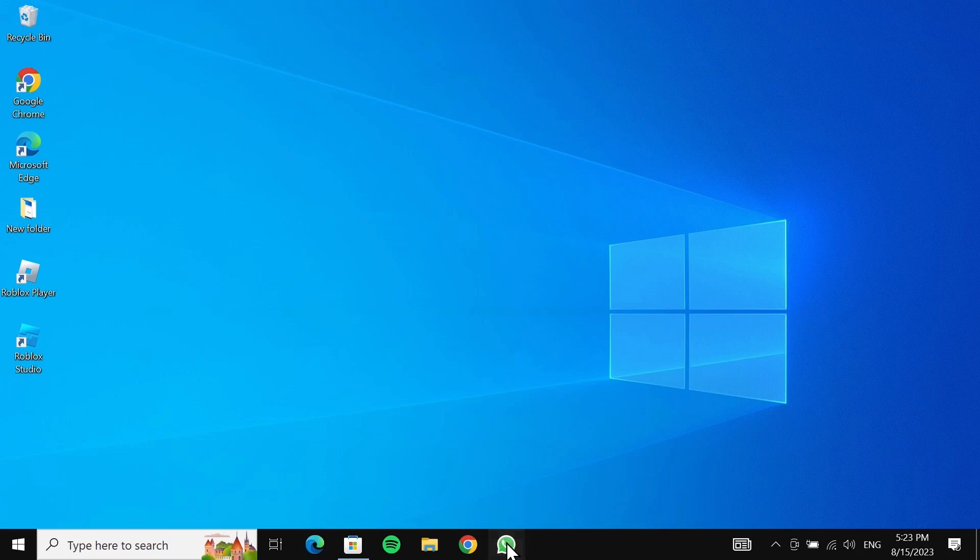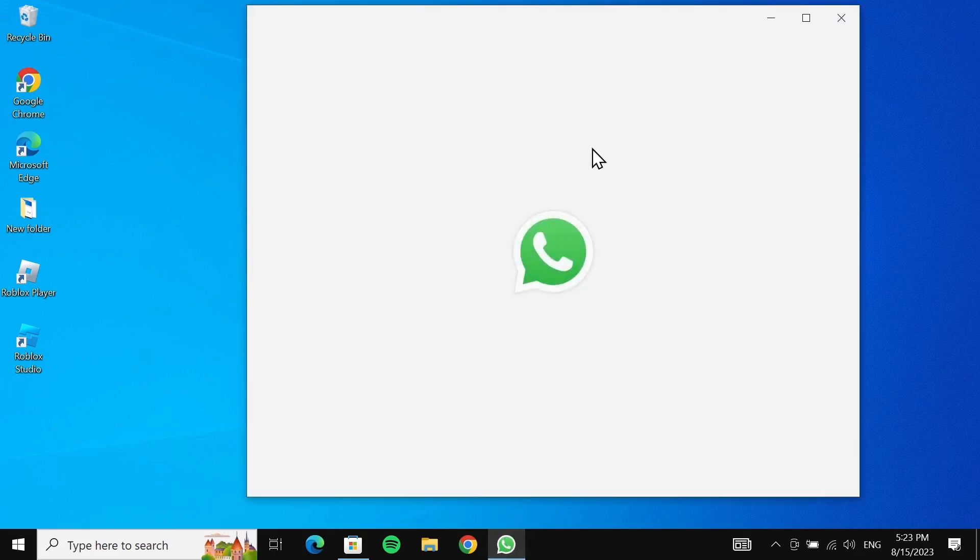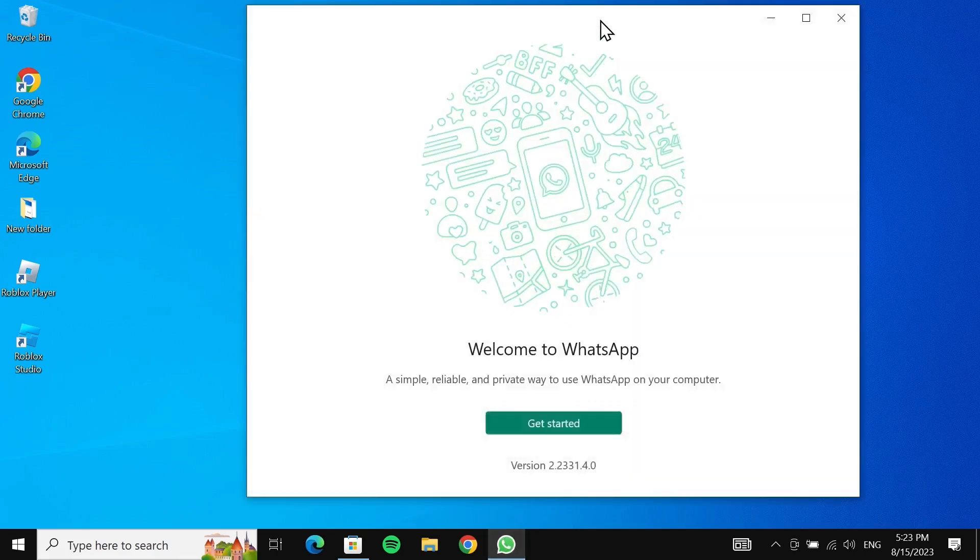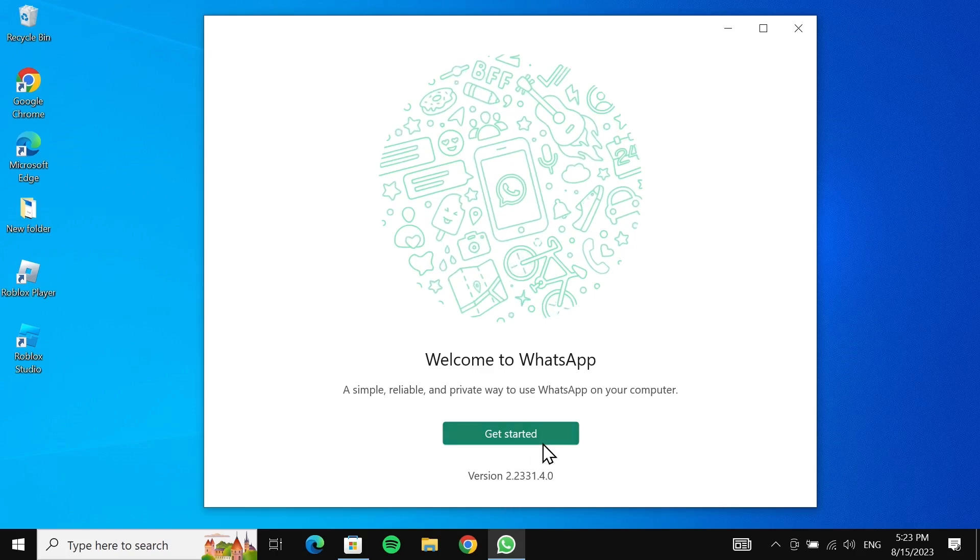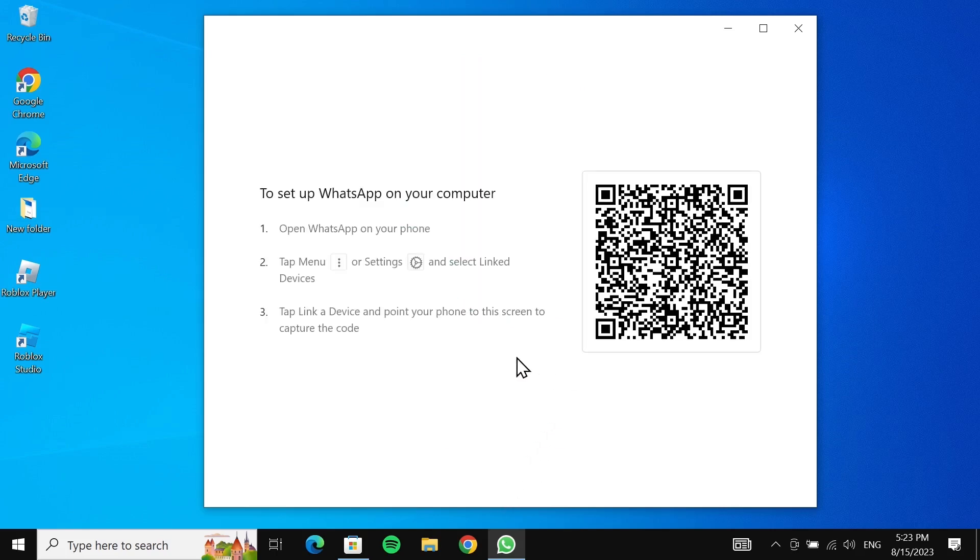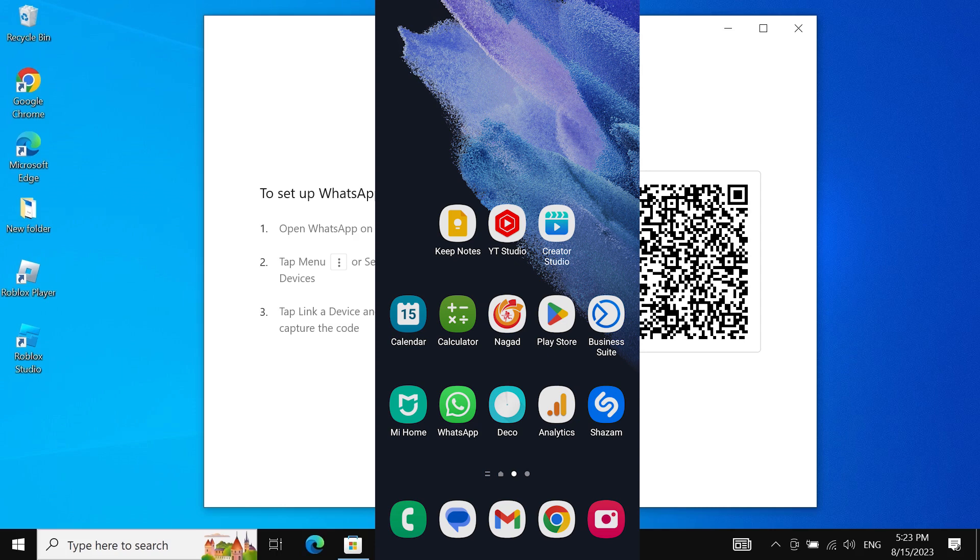Now there is one more thing that we need to do to connect your WhatsApp account here. For that, all you need to do is click on 'Get started here', and then take your phone and open your WhatsApp app.